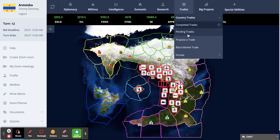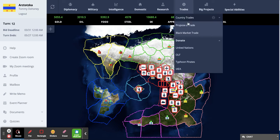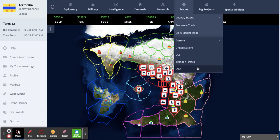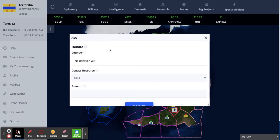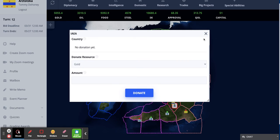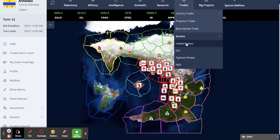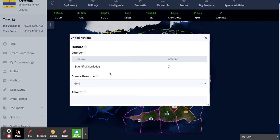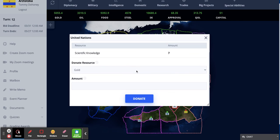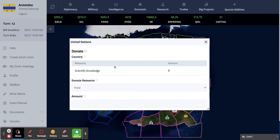Here's how you donate: go to the donate tab and click on who you want to donate to. There's the terrorists, the IAEA — which I could never figure out what that stands for — and the United Nations. This is how you will donate to get the cooperative goal. For the cooperative goal, you'll need to donate a lot of food, so that'll be the main thing you can donate here.